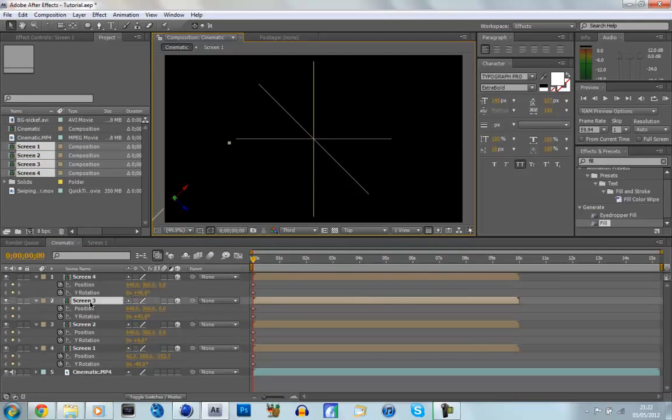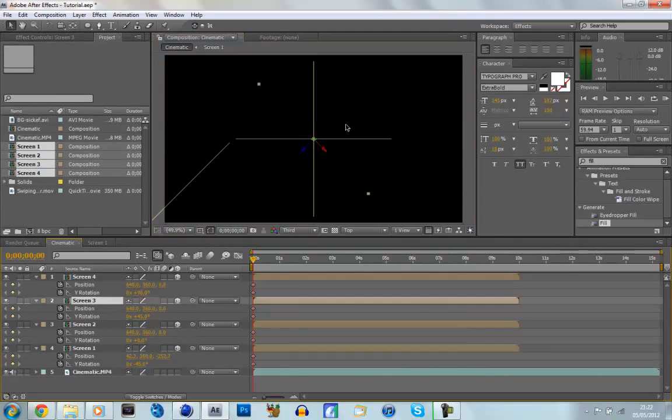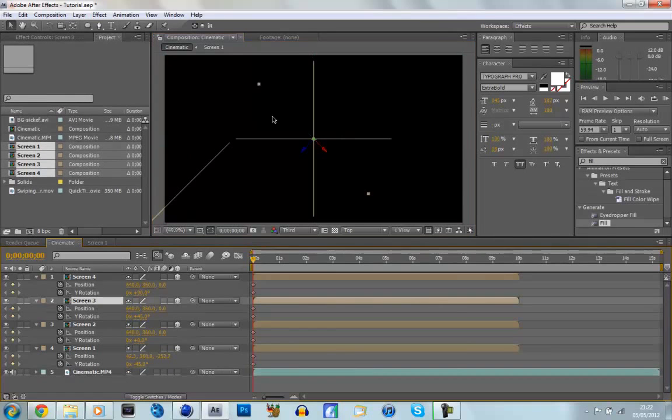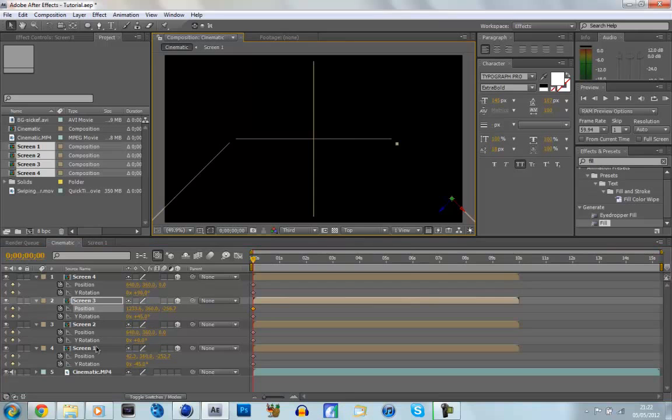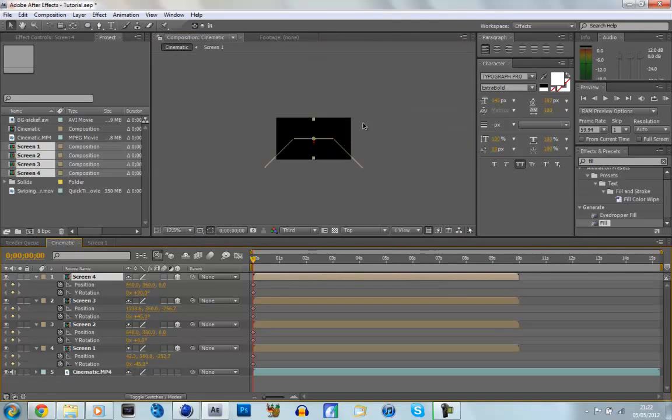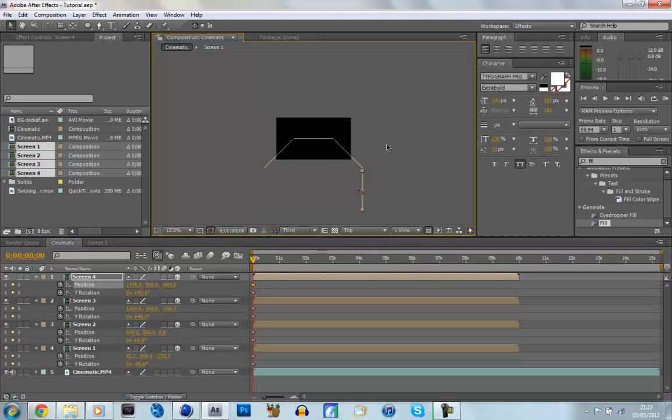Screen two can stay where it is. And then screen three, and then we're just going to try and make it match up with screen one, giving us a symmetrical look. And if we go to screen four, and if we just zoom out a bit, we're just going to put it at the bottom of screen three. So now we can sort of see our symmetrical view taking shape.